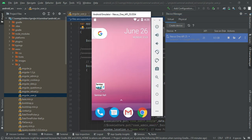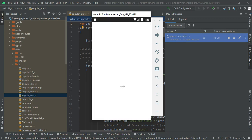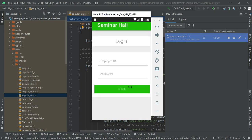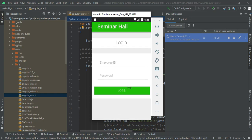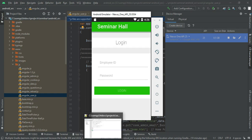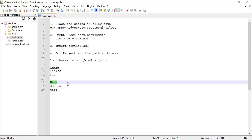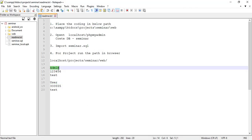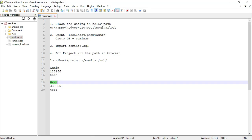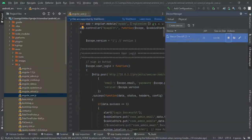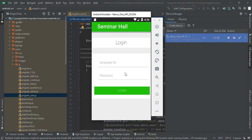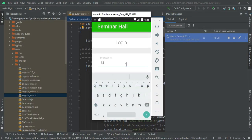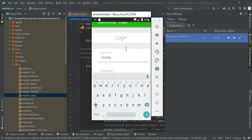Open the Seminar Hall Booking app. There are two modules: admin and user. Let's move to the admin login — enter the admin employee ID and password.